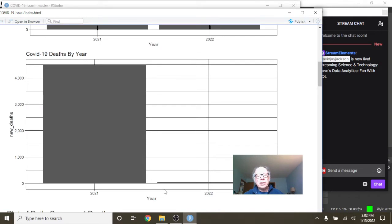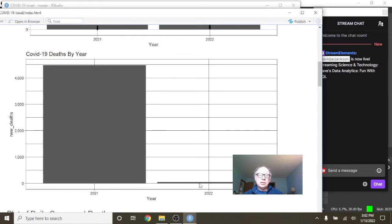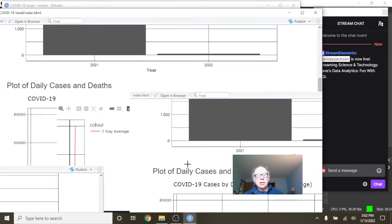But the deaths are, and this is the good news, and I want to emphasize, I always want to emphasize the importance of deaths over cases and hospital beds. This is more important than cases.